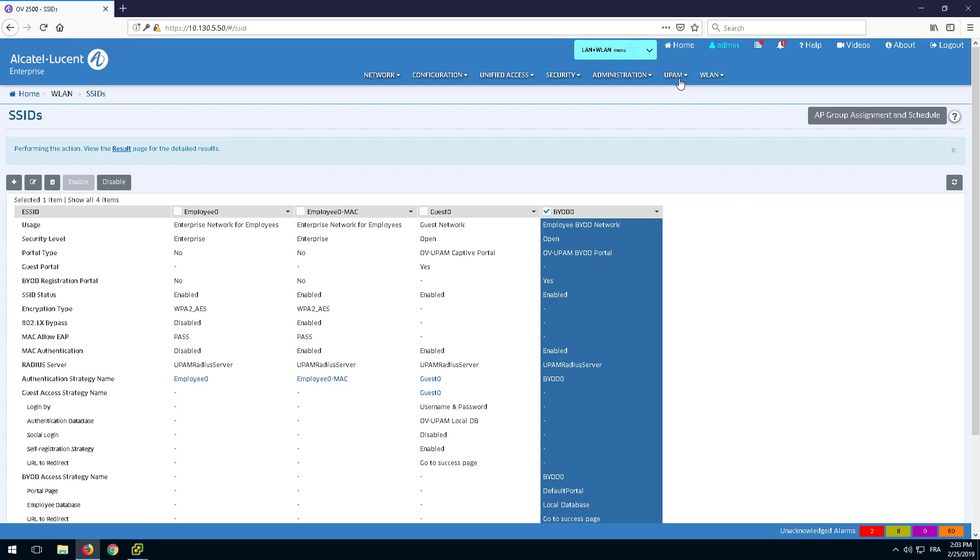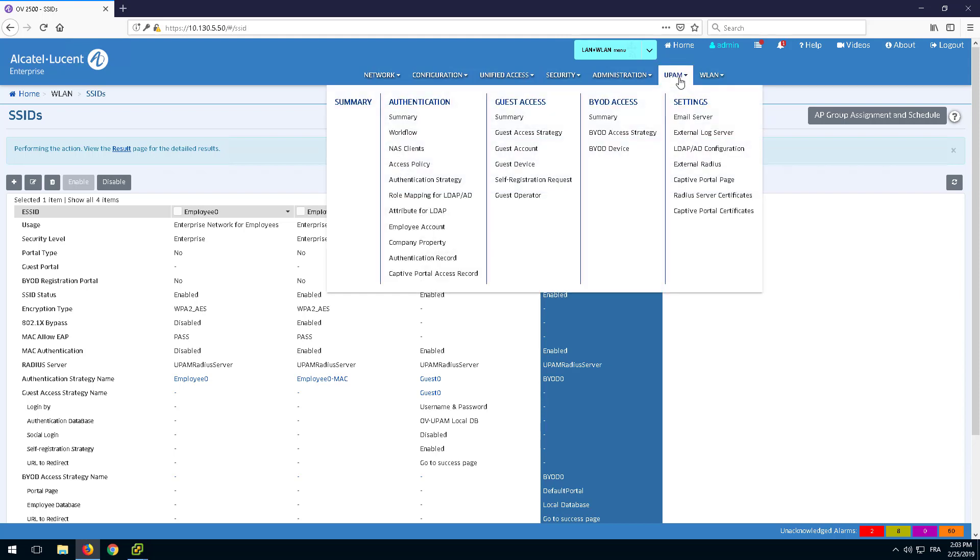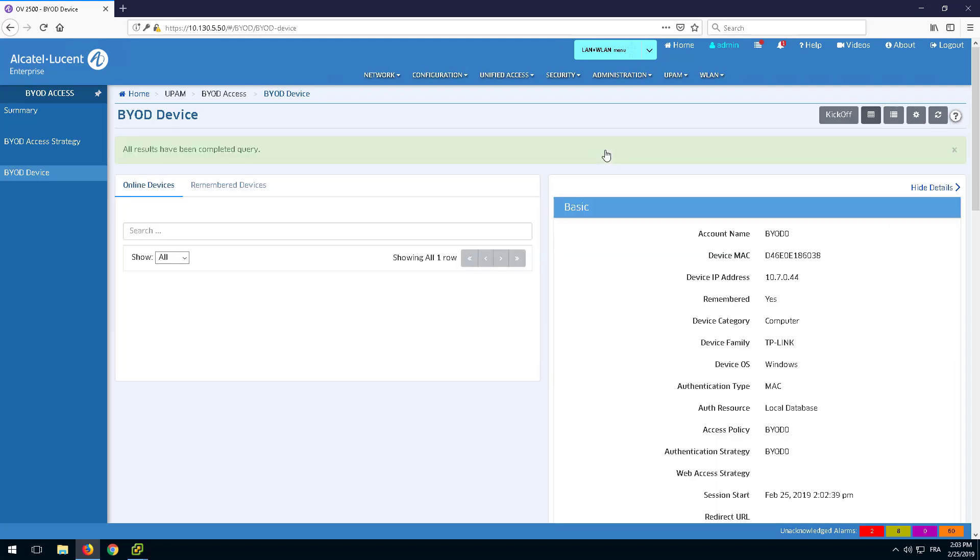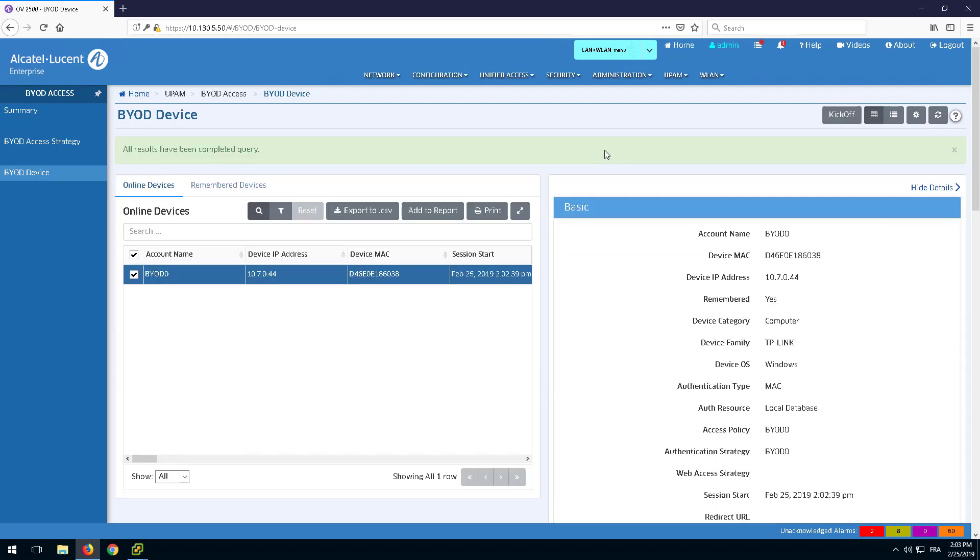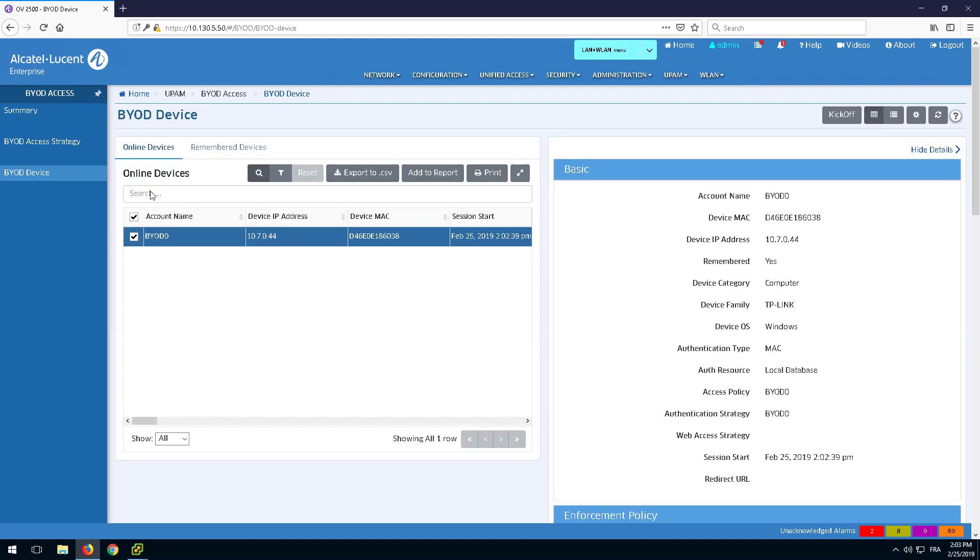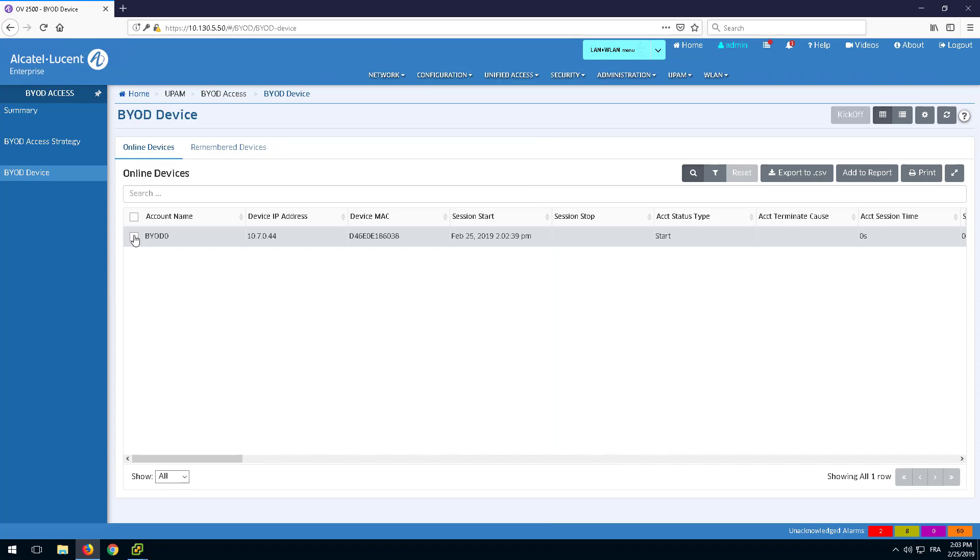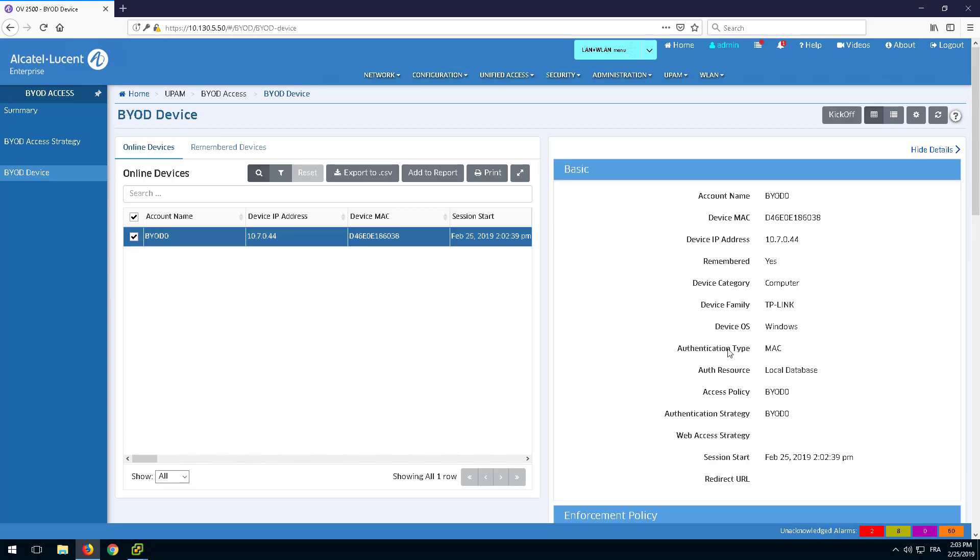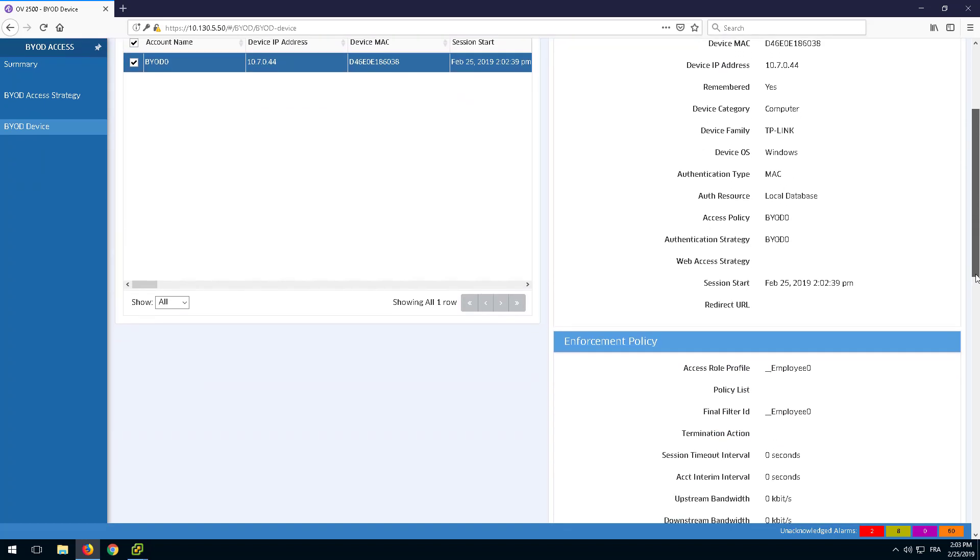Go back to OmniVista to monitor the employee from the BYOD Device page. Check the entry of the device and its details.